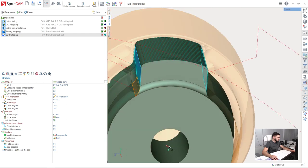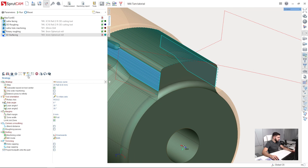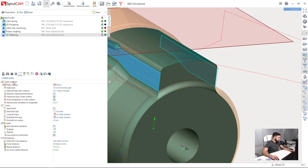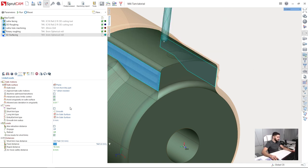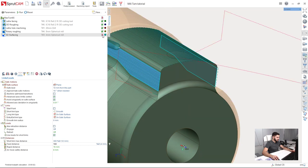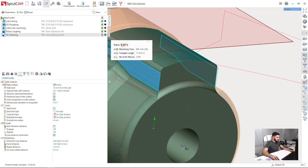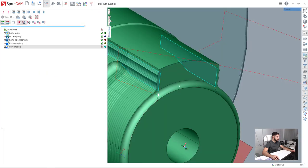So first of all let's fix contact with model on rapid fit. So I go to links and leads and I have fit distance which is now 2 mm. I will set it to 4 mm. Then let's check what we have now. Okay, let's go to simulation and check.